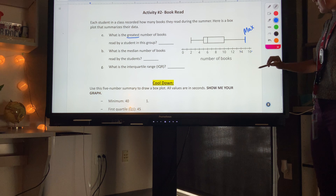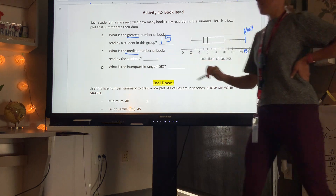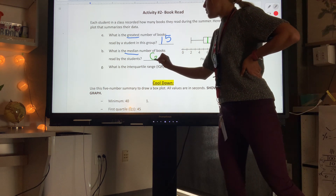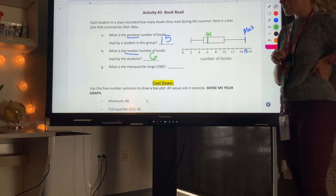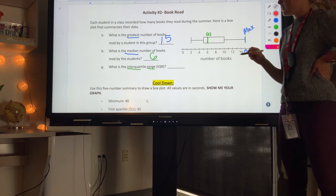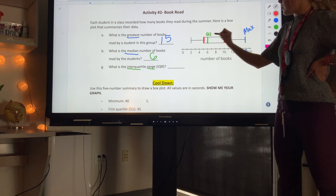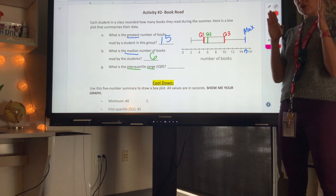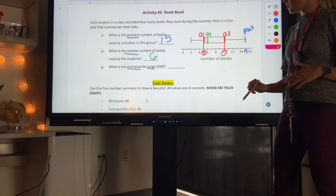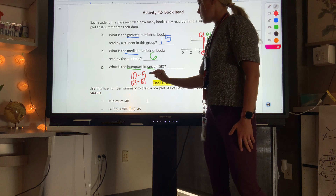The maximum is between 14 and 16, so it's 15. The median is the line inside the box, which is at 6. For the interquartile range, we look at the edges of the box — Q3 is 10 and Q1 is 5 (between 4 and 6). So Q3 minus Q1 is 10 minus 5, giving an interquartile range of 5.